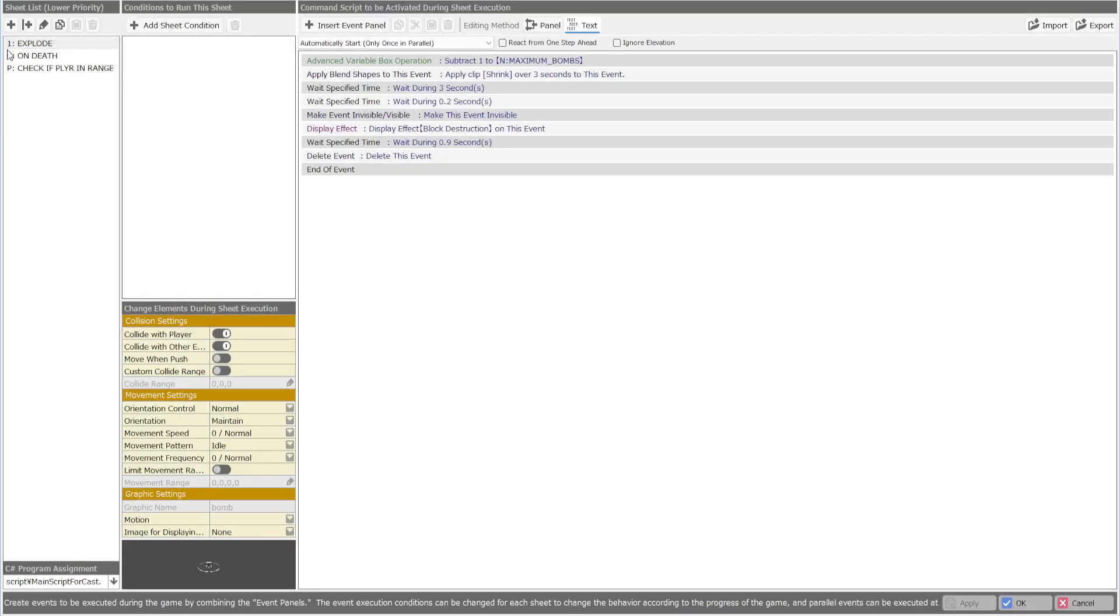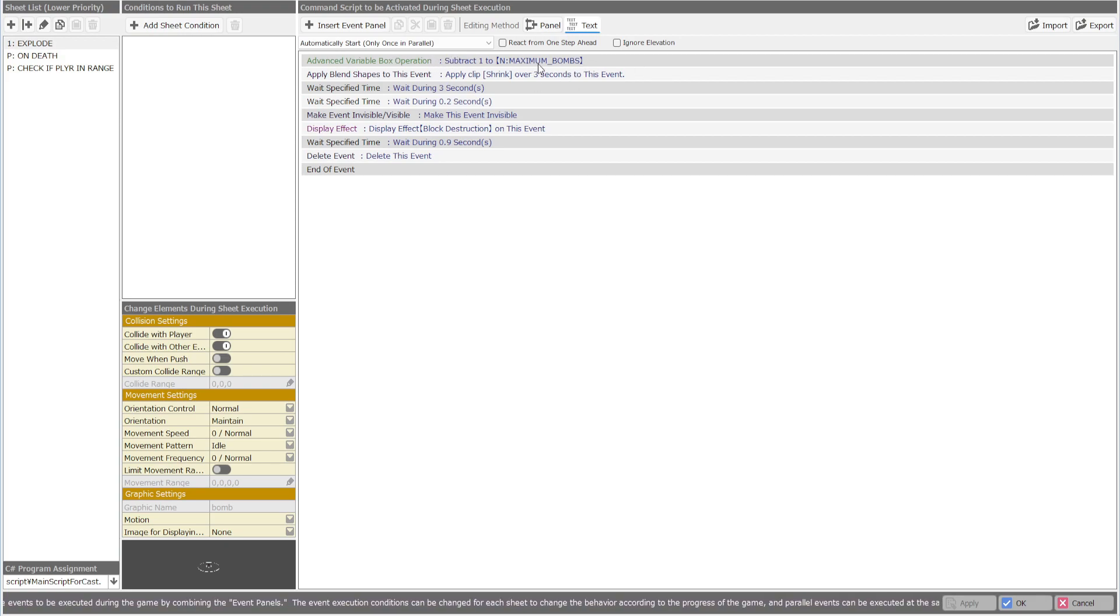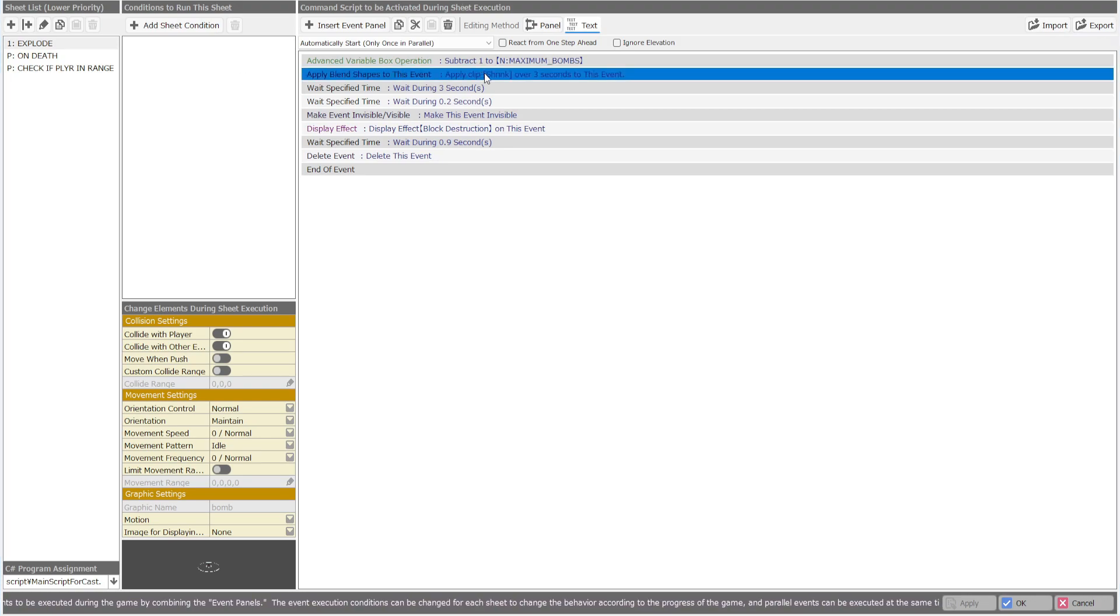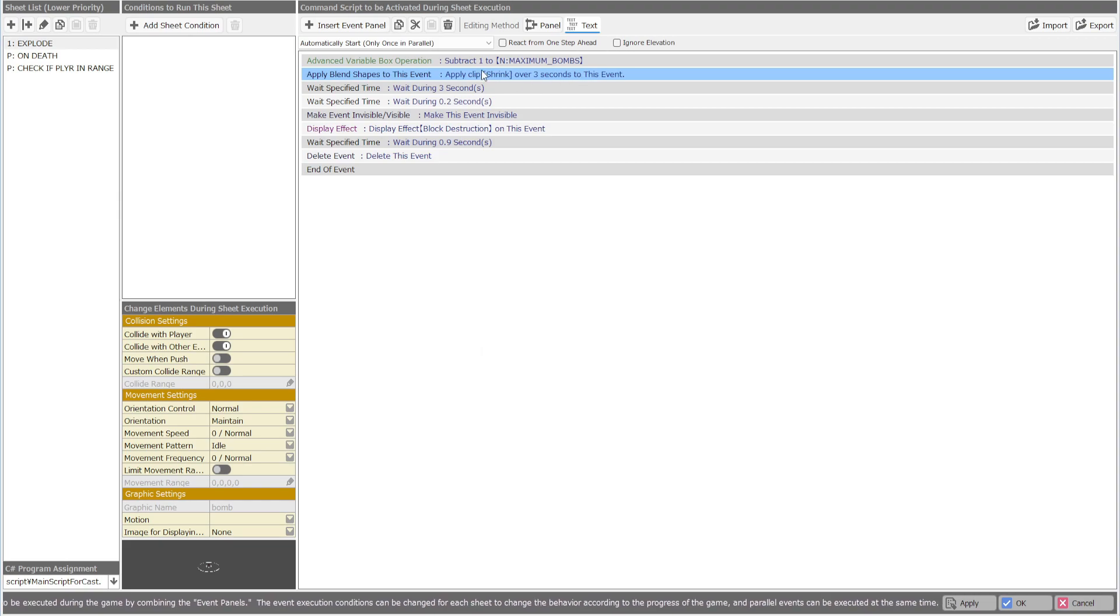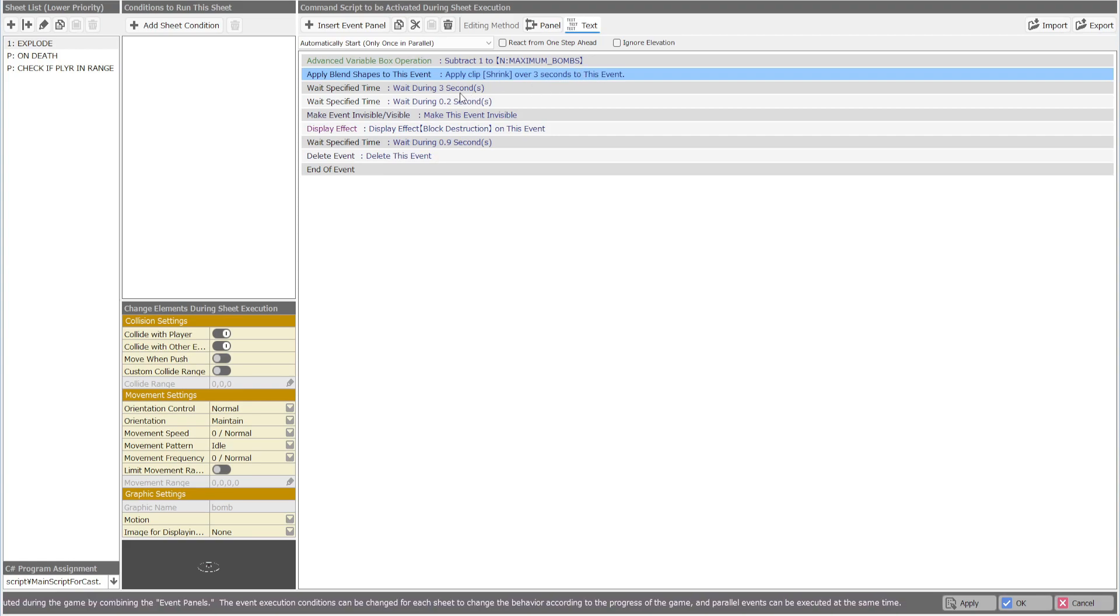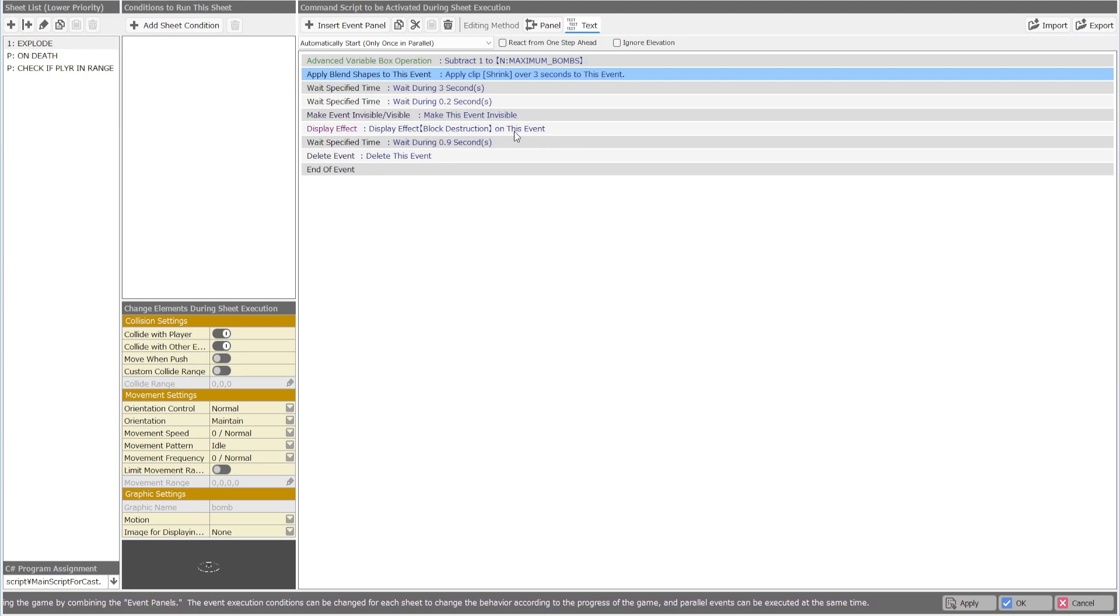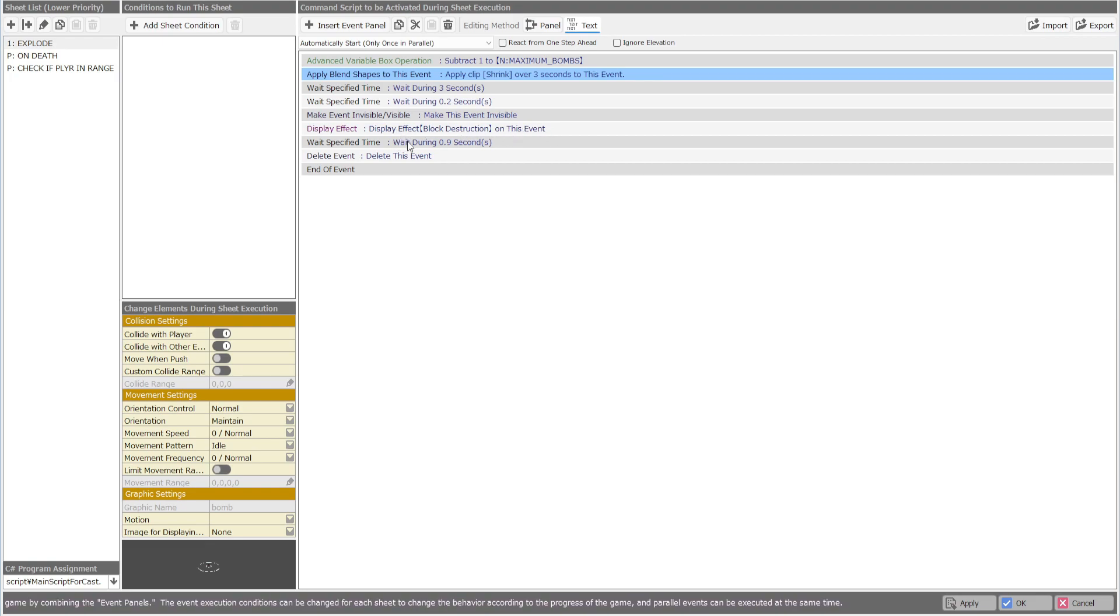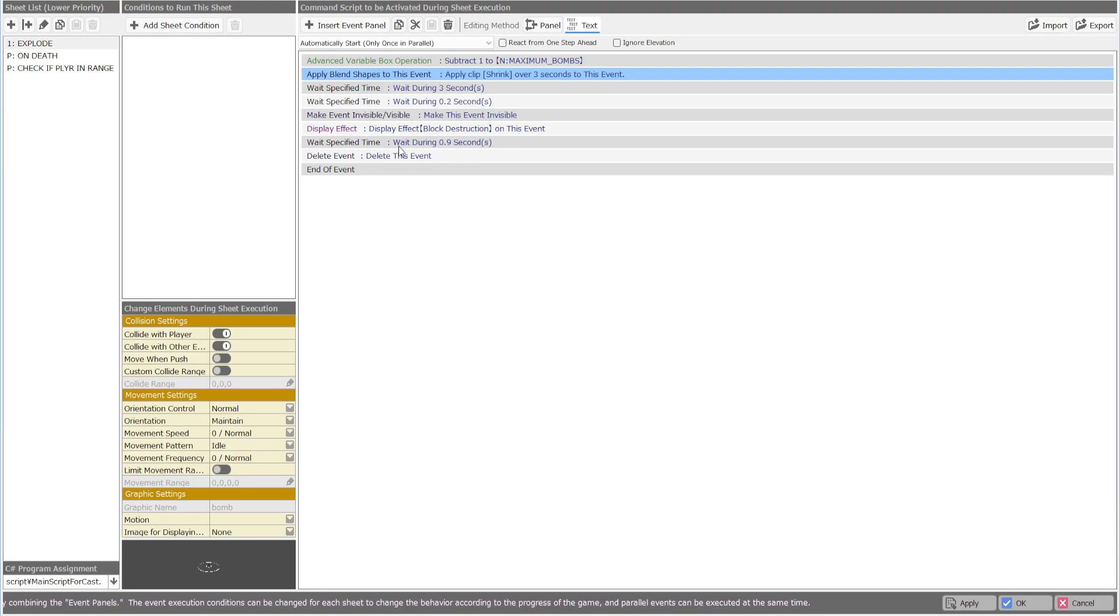So the bomb, so once it explodes, it's going to subtract from your bombs that you already have. Or once it deploys, it's going to subtract. Then it's going to play a blend key for shrink, which is just shrinking the wick. We're going to wait three seconds because it's the exact time it takes for this to end. Then wait another 0.2 to make it go invisible. Then we have the event or the lot destruction particle effect. Wait about 0.9 seconds. It's usually about like 1.5. So I'd wait about 1.9 seconds and then we're going to delete the event.